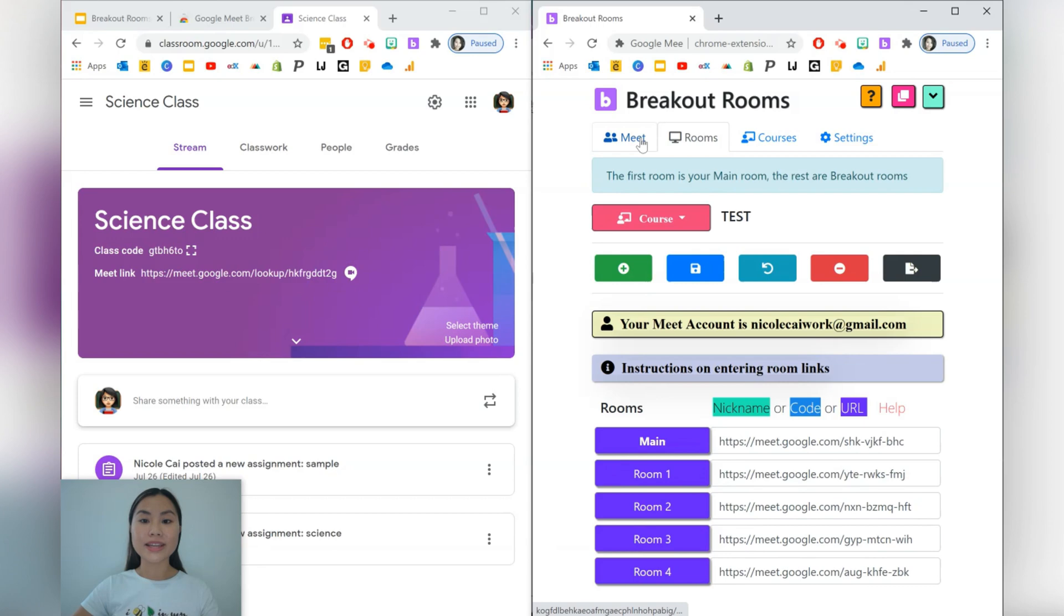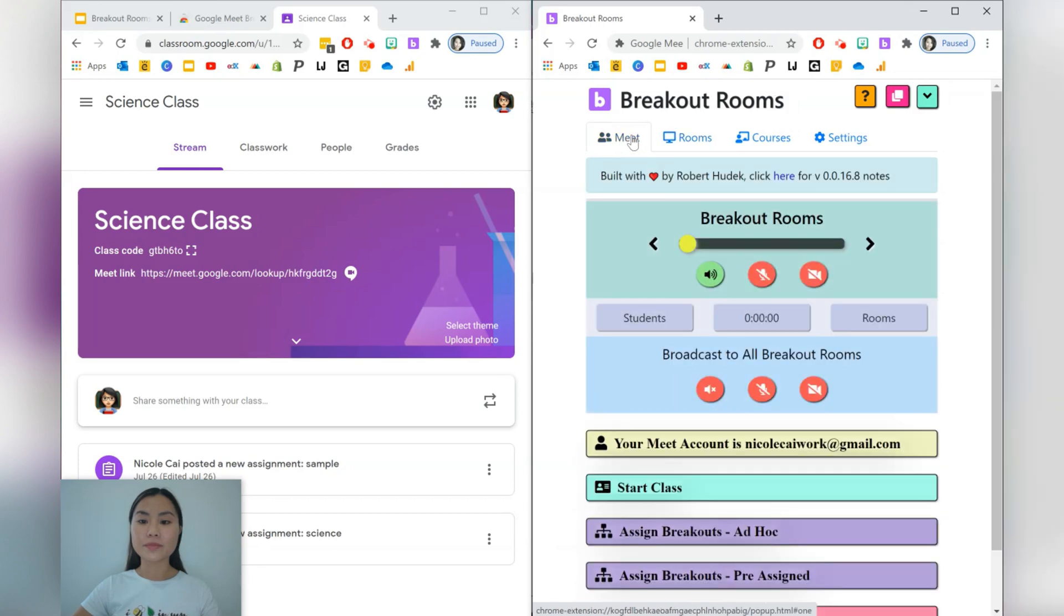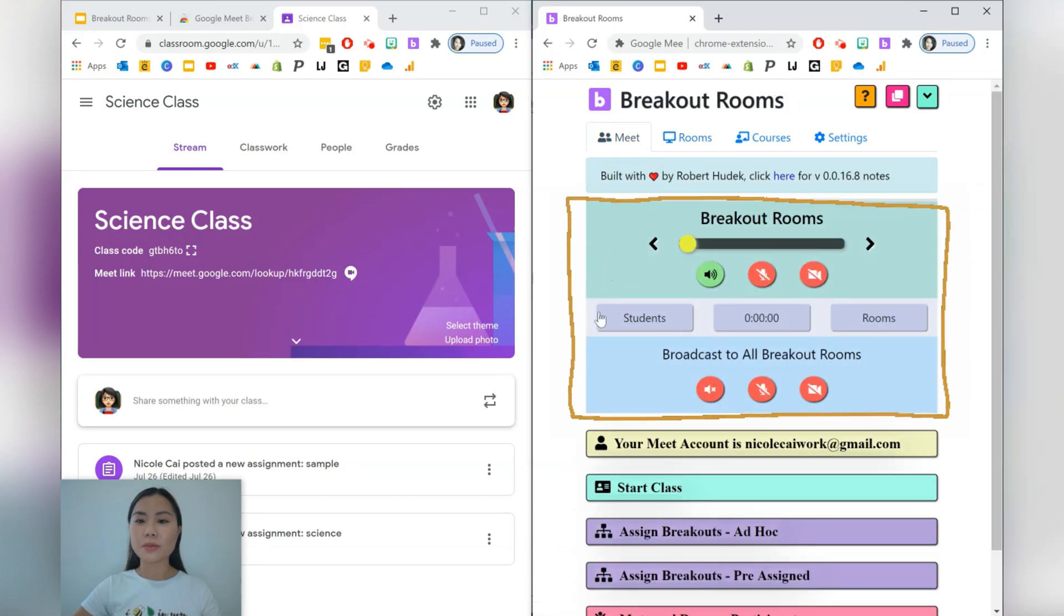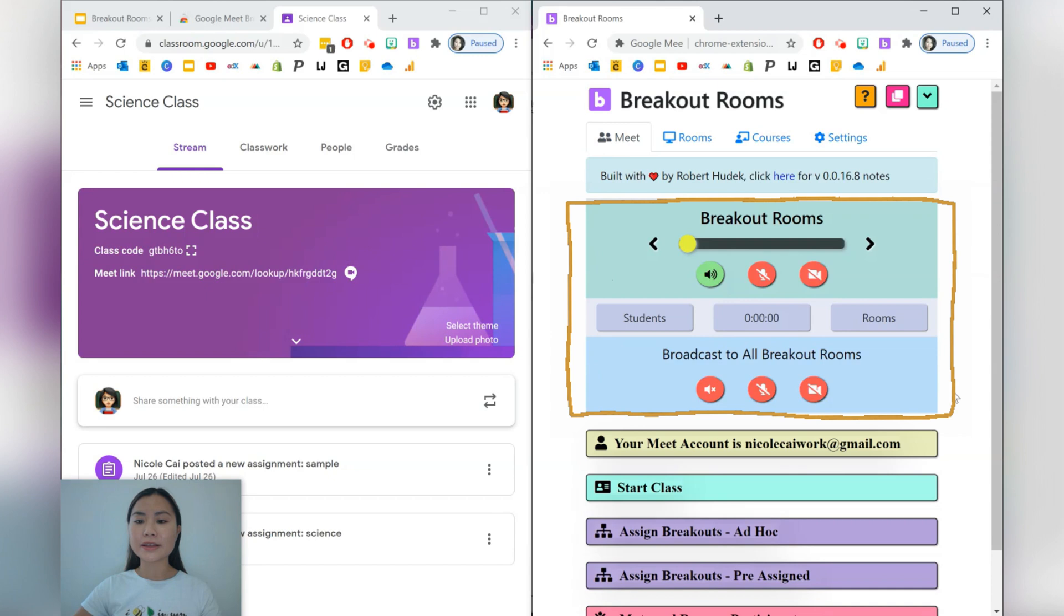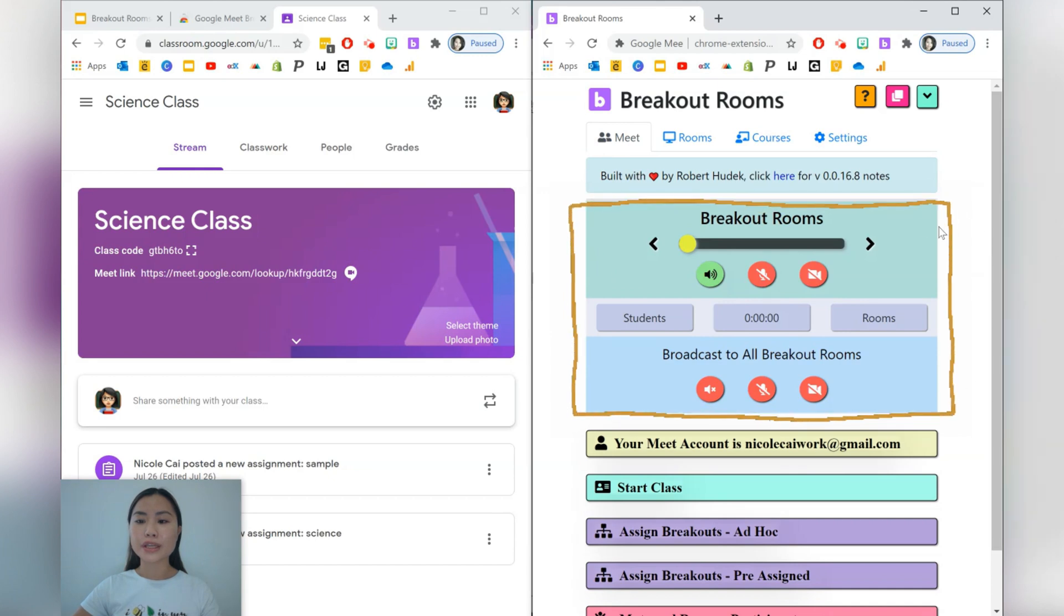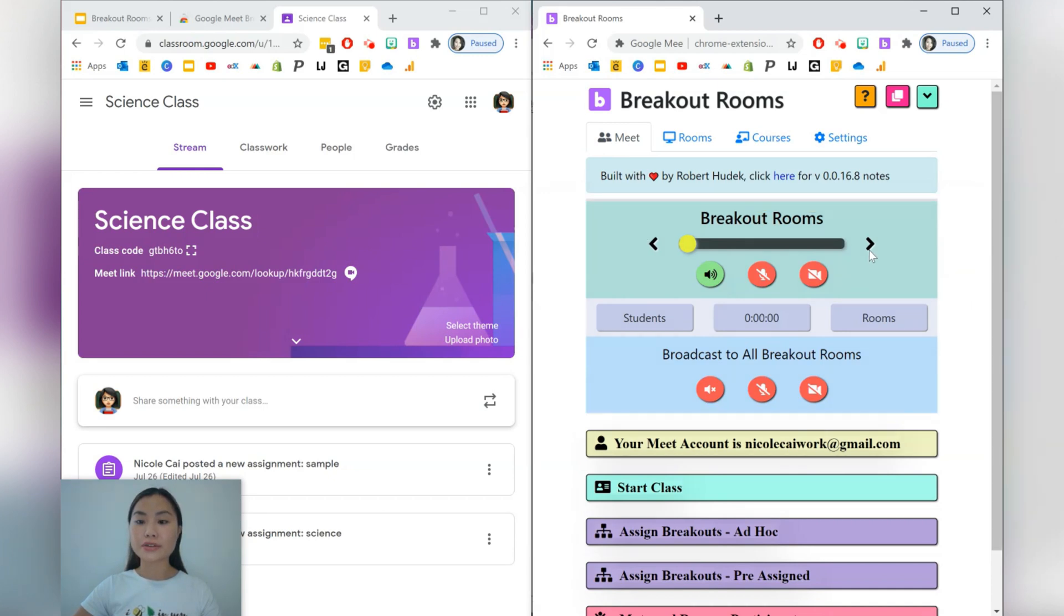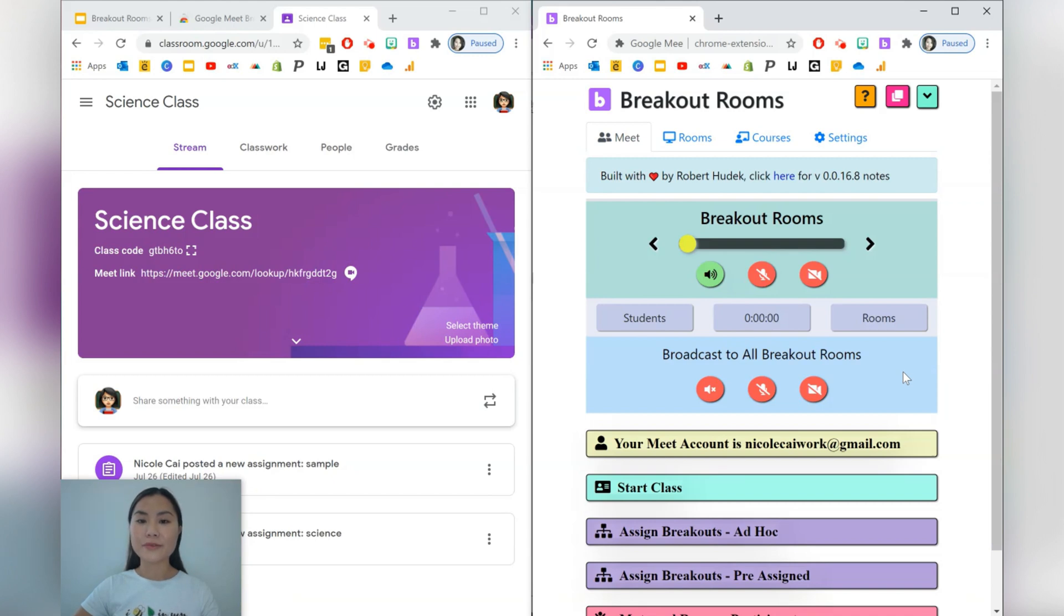So let's press the Meet tab. In the Meet tab, you've got this control panel over here. The green rectangle here is going to allow you to toggle between your breakout rooms, and then this blue rectangle down here allows you to broadcast to all your different breakout rooms, which is very useful.